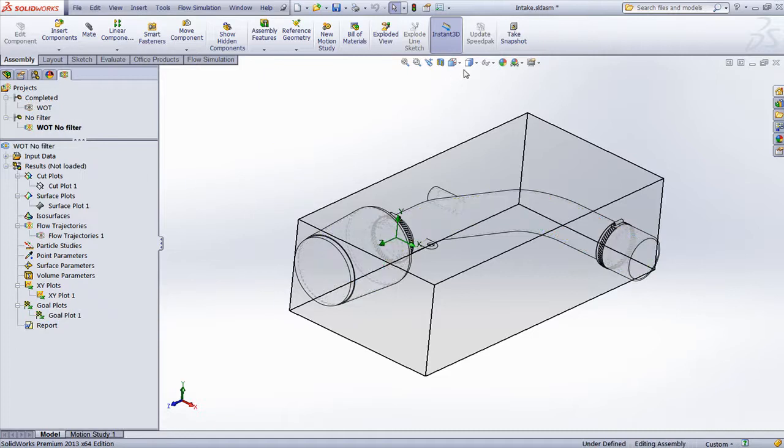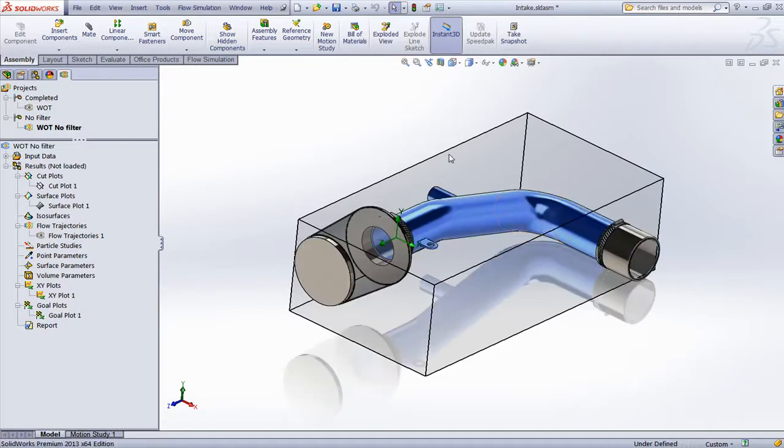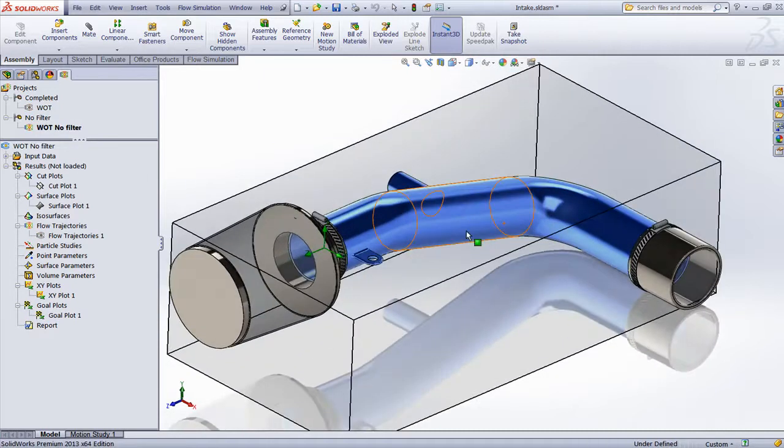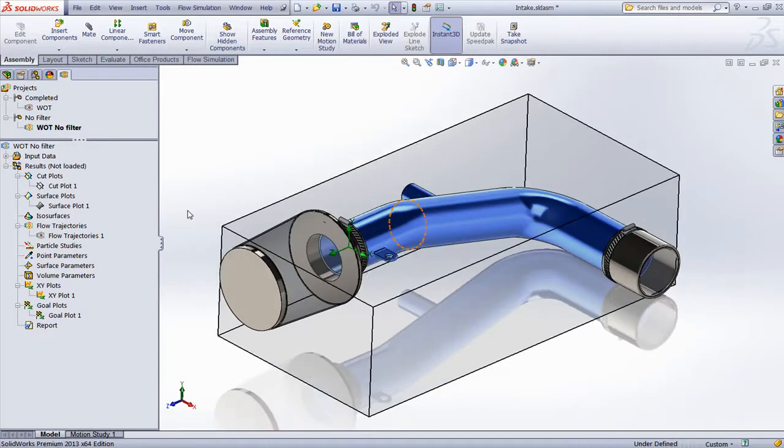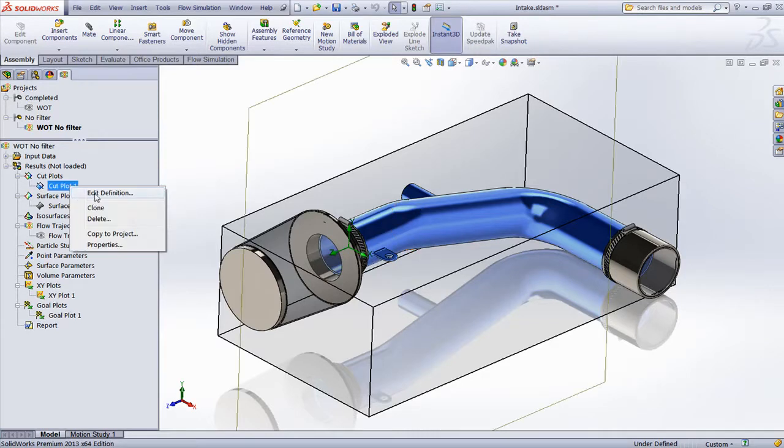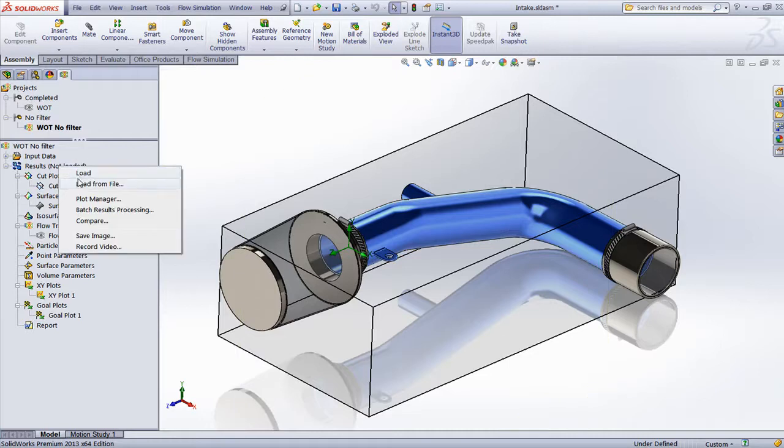In this example, removing the filter allows us to run the study with the same input boundary conditions. However, we'll notice a slight difference in things like the cut plots.